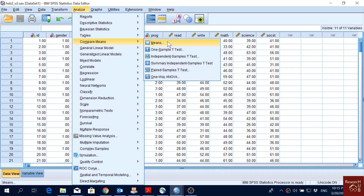The first option is 'Means,' which is a very simple one. It only gives the means of multiple groups — nothing else. We cannot do hypothesis testing based on this option.